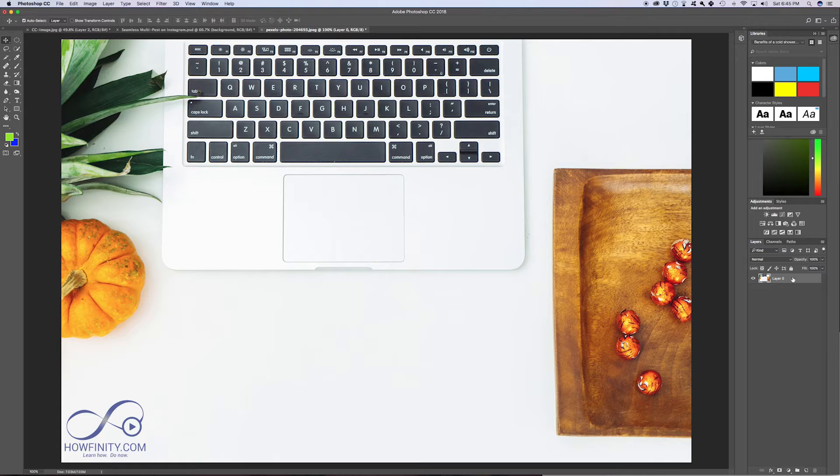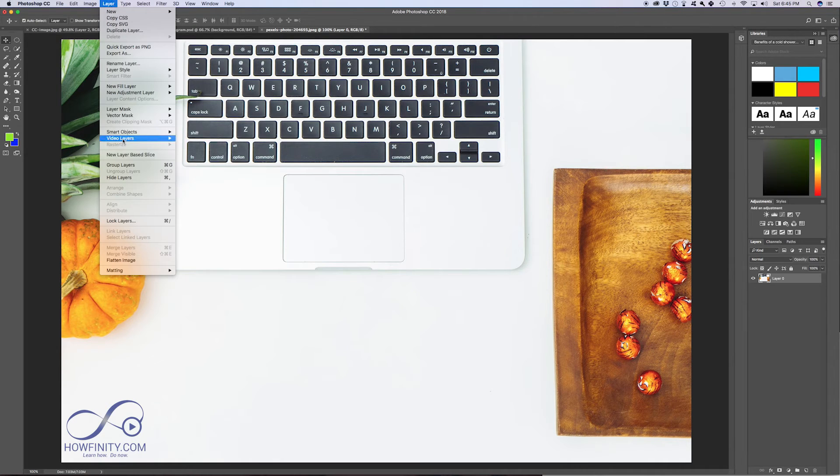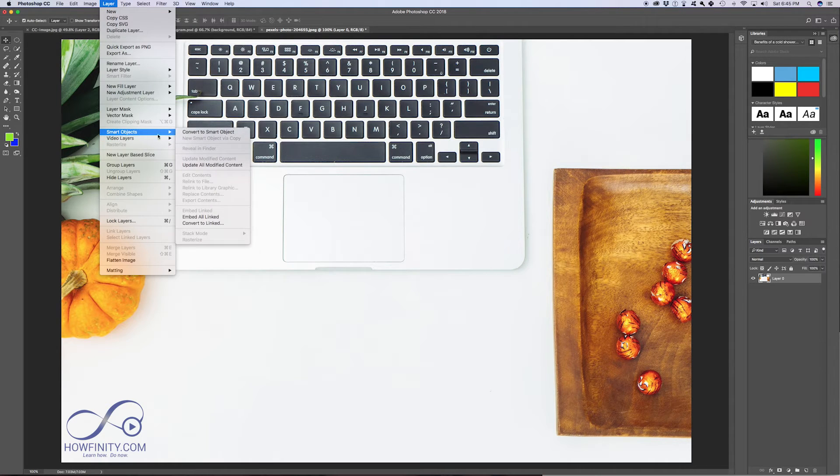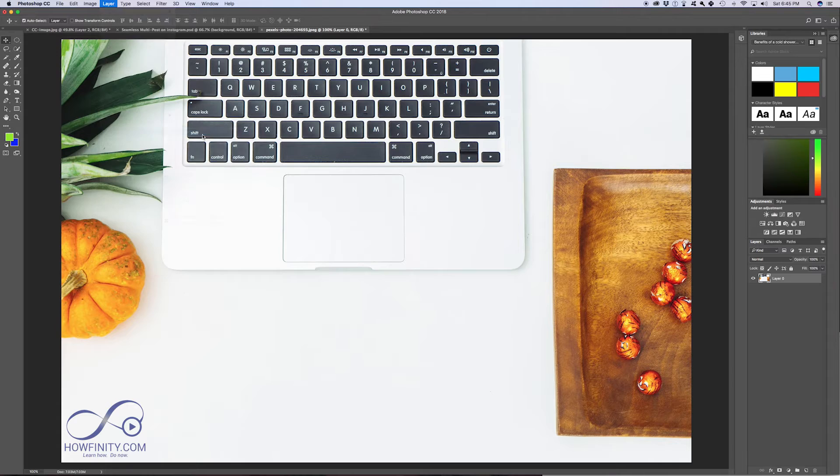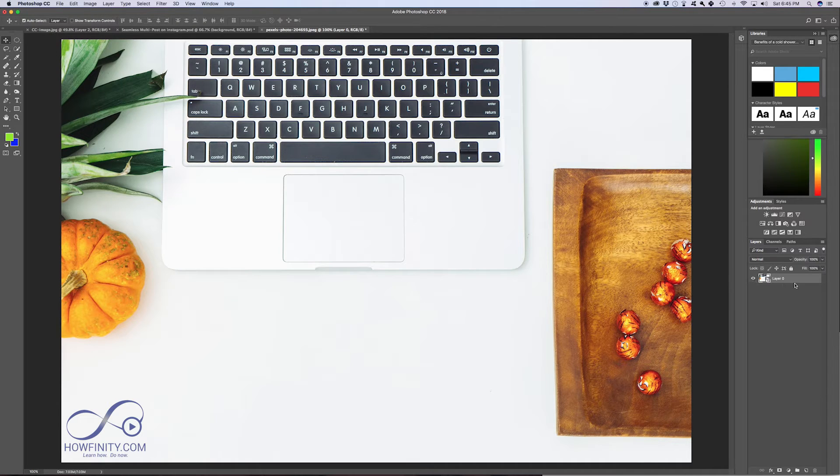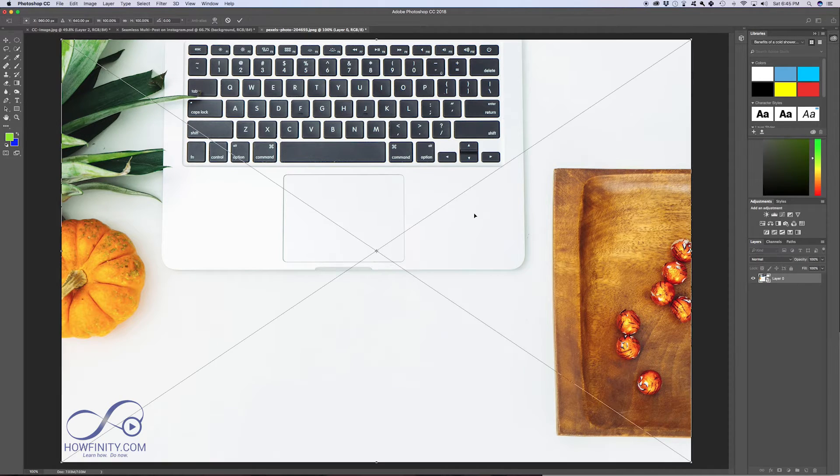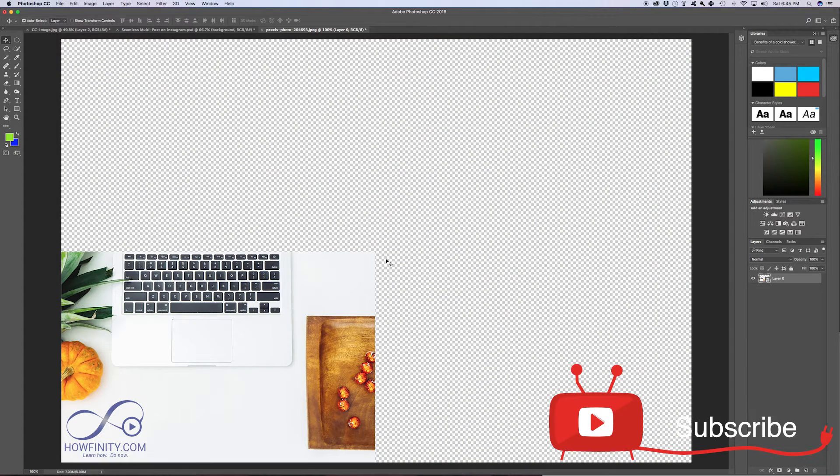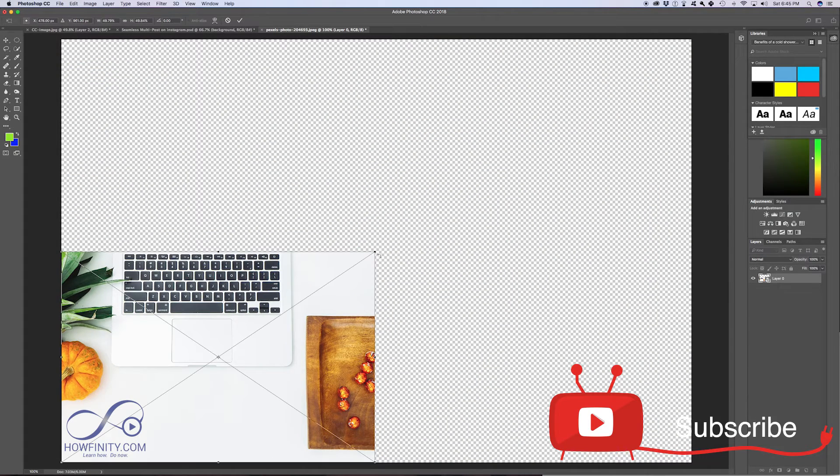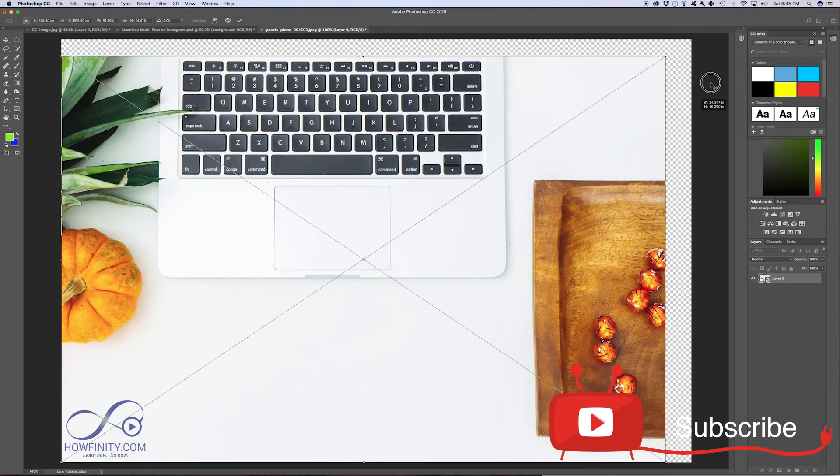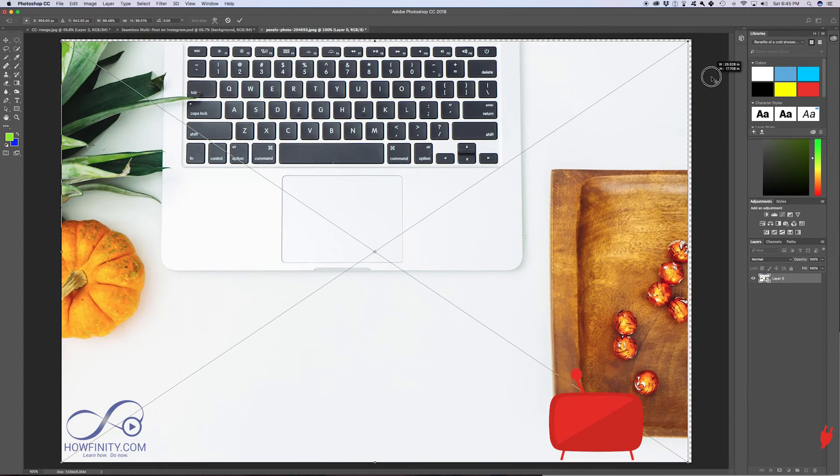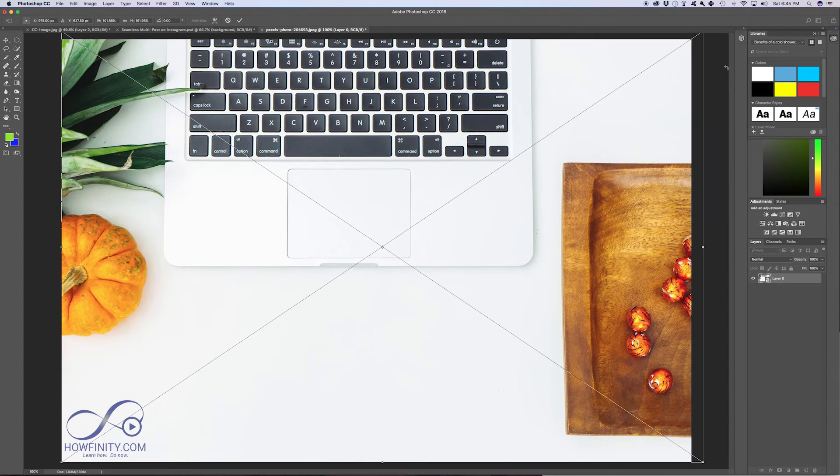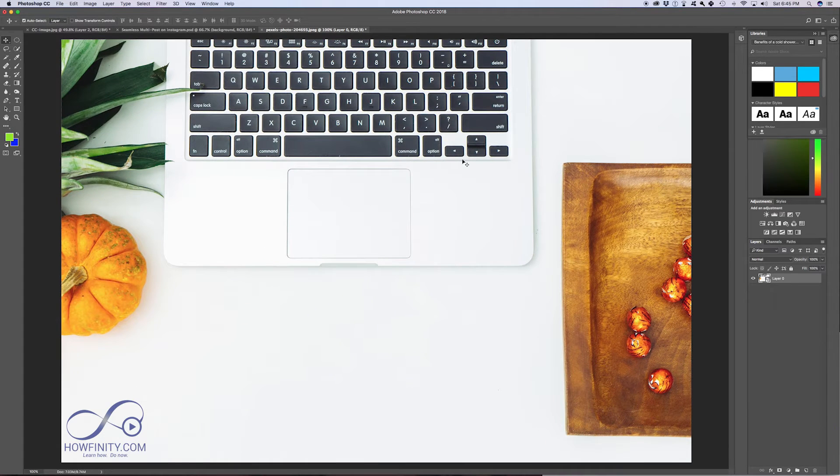So with this layer selected, we want to go to Layer, Smart Object, and Convert to Smart Object. And now that's a smart object, we can basically reshape this any way we want to. And if we press OK and then resize it back to normal, we don't lose any quality.